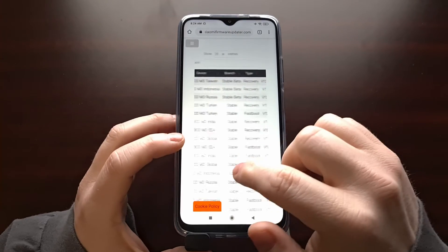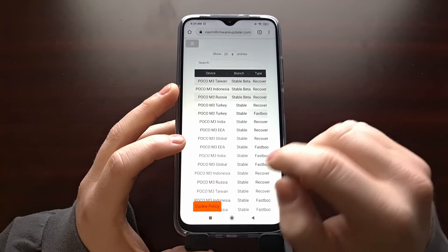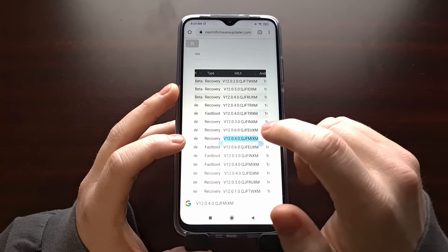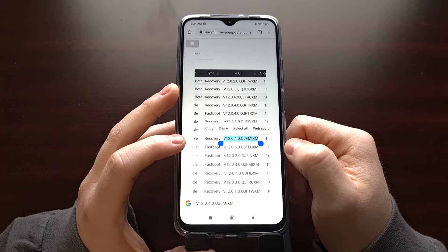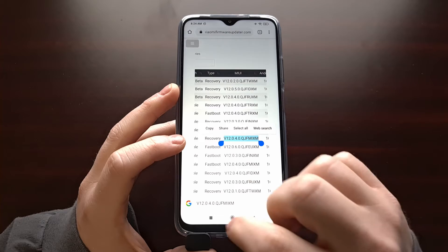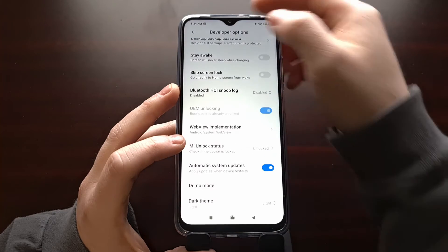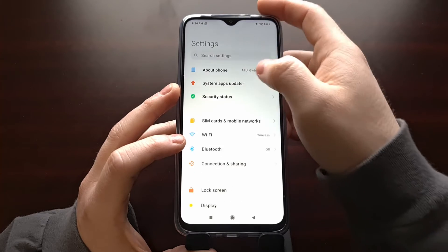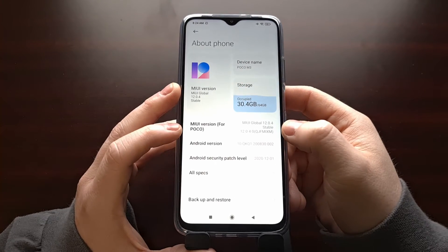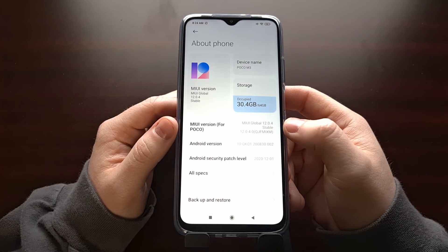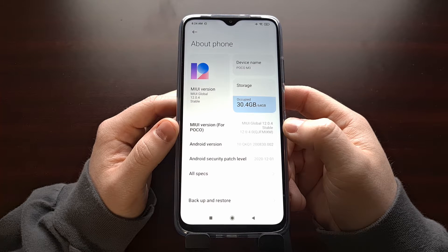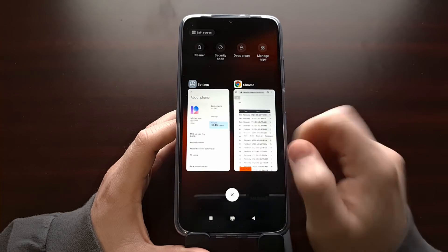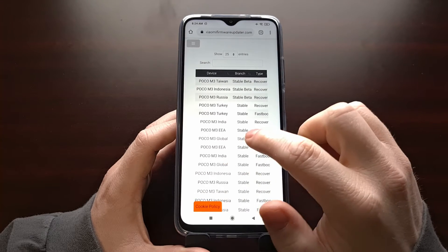So if we can see here I'm using the global version of the M3 and I just need to confirm that this firmware 12.0.4.0 QJFMIXM is the same that we're currently running on our device. So I just have to go to the about page, check on the version of MIUI that we're currently running, make sure that it matches what we can download on this website.